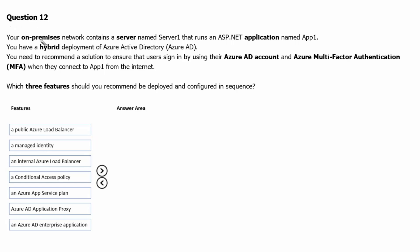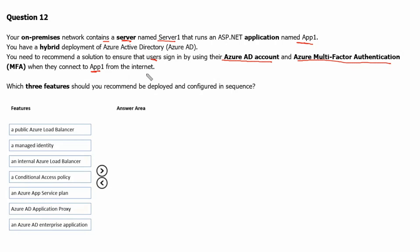Question 12: Your on-premises network contains a server named Server 1 that runs an ASP.NET application named App 1. You have a hybrid deployment of Azure Active Directory. You need to recommend a solution to ensure that users sign in by using their Azure Active Directory account and Azure Multi-Factor Authentication when they connect to Application 1 from the internet. Which three features should you recommend be deployed and configured in sequence? Let's first identify which features are to be used in the authentication process.